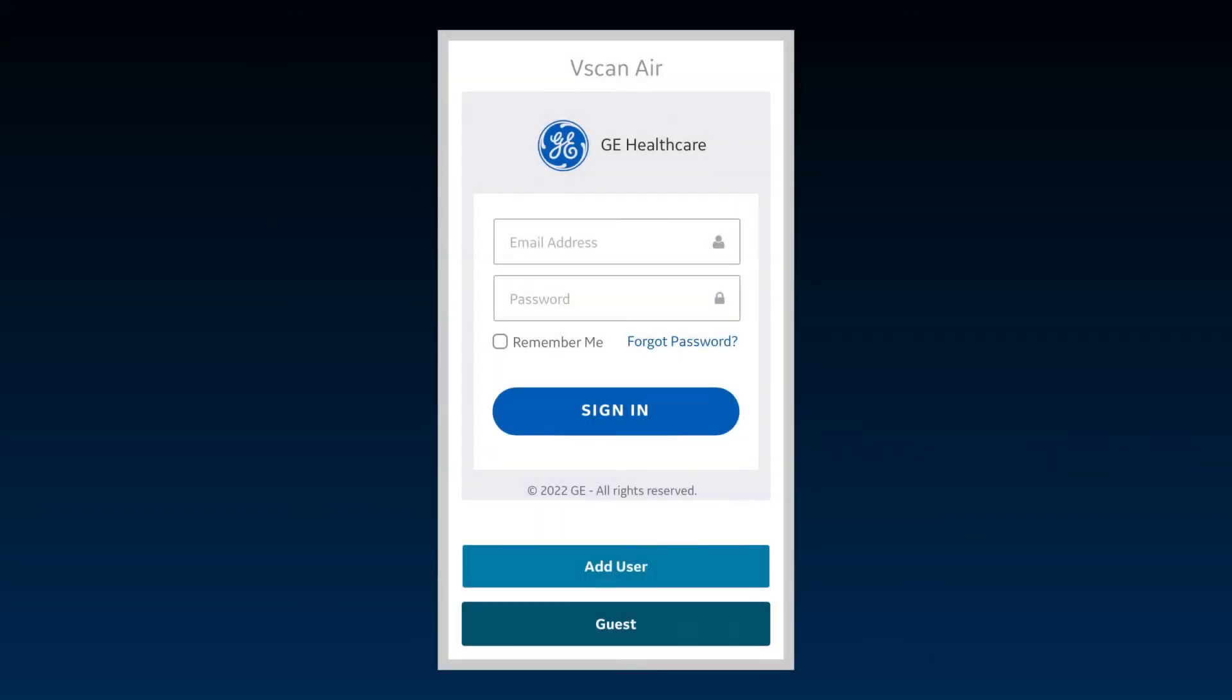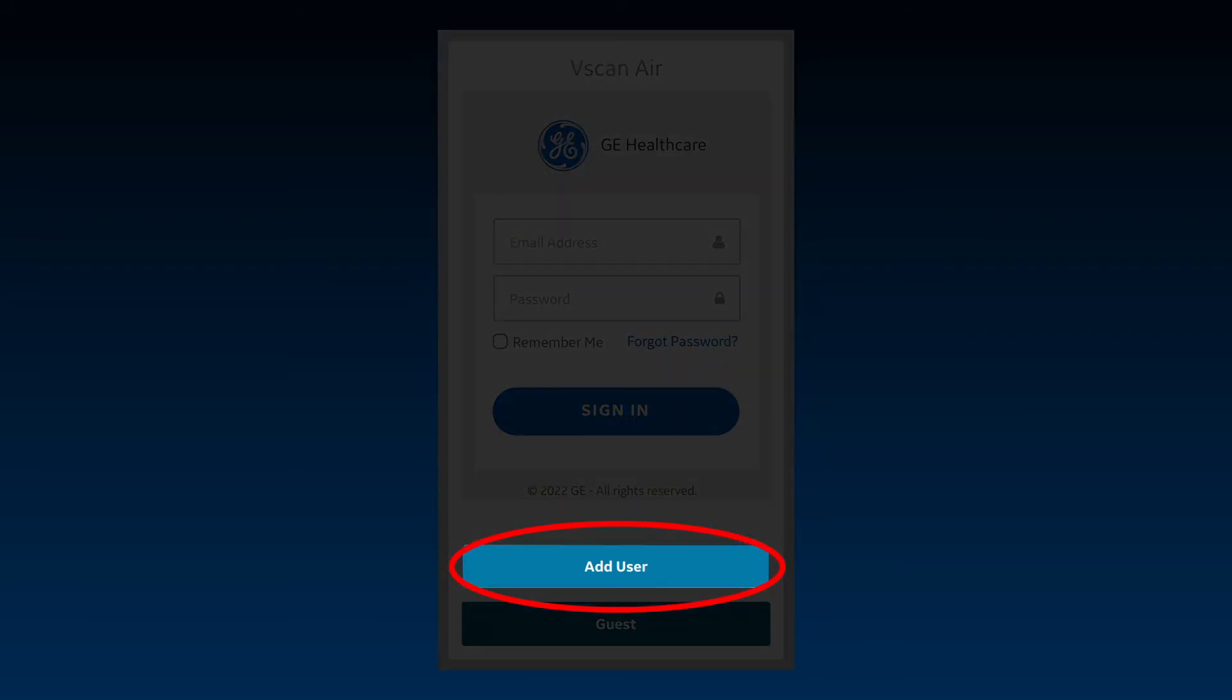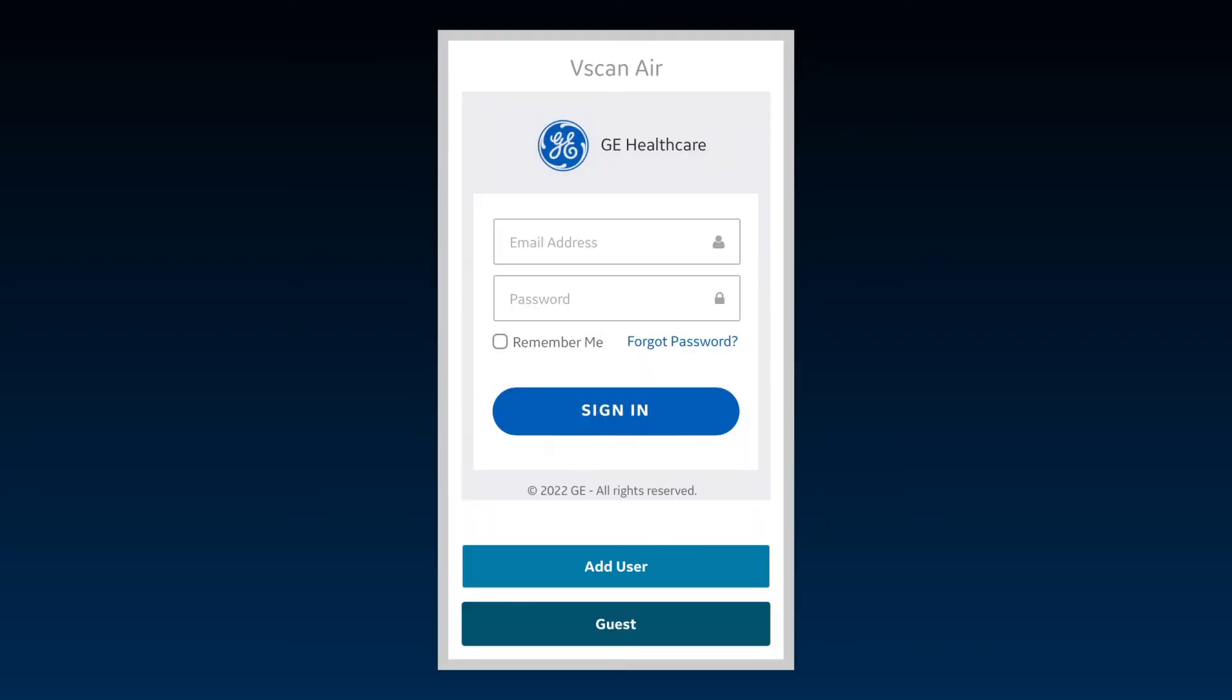Each user using the vScan Air app on a shared mobile device can sign in using his or her own account credentials. If you don't already have an account, you can create your own account by clicking the Add User button at the bottom of the screen. Note, the Add User button will only be visible after an app has been registered on a particular mobile device.